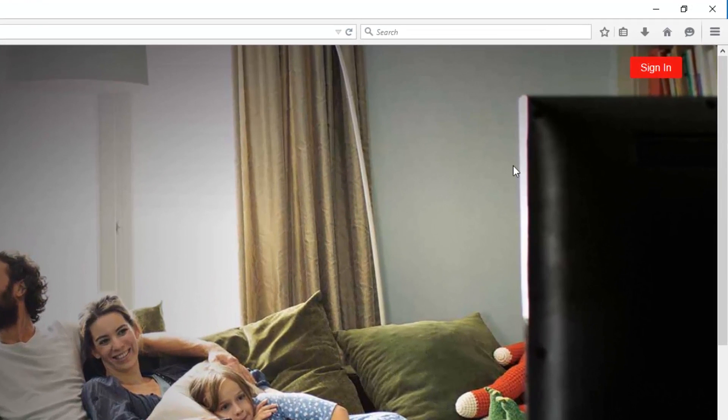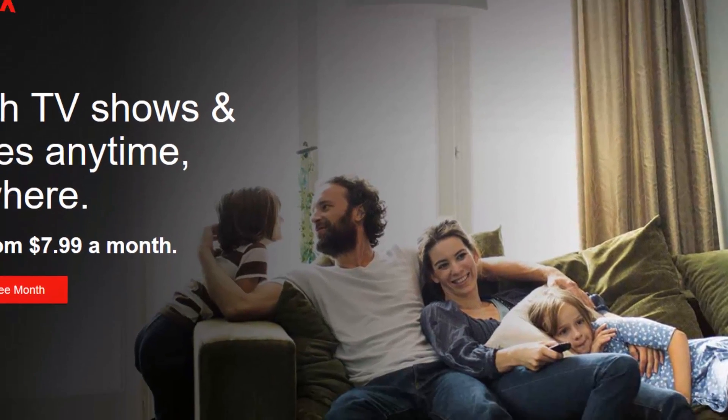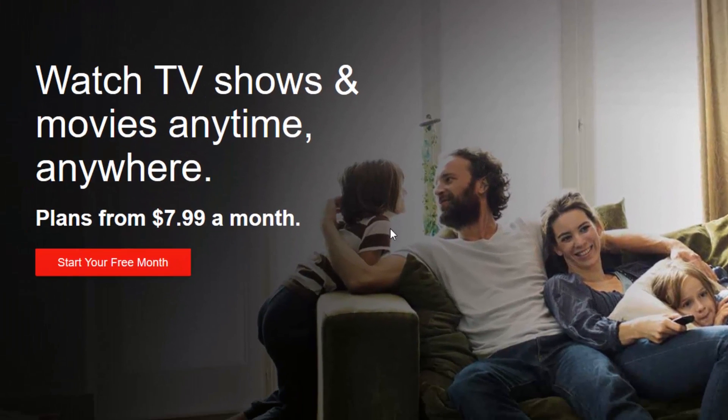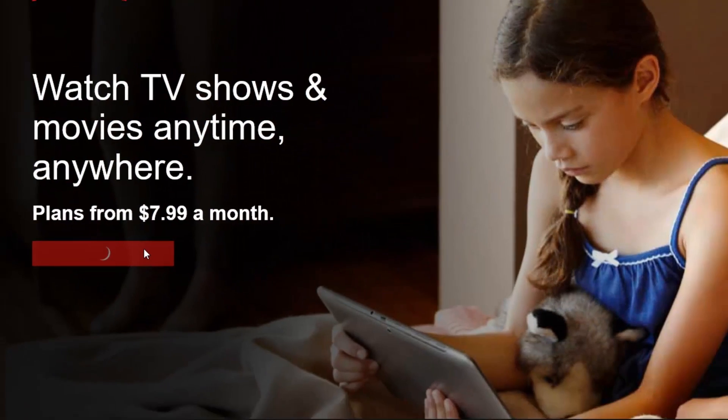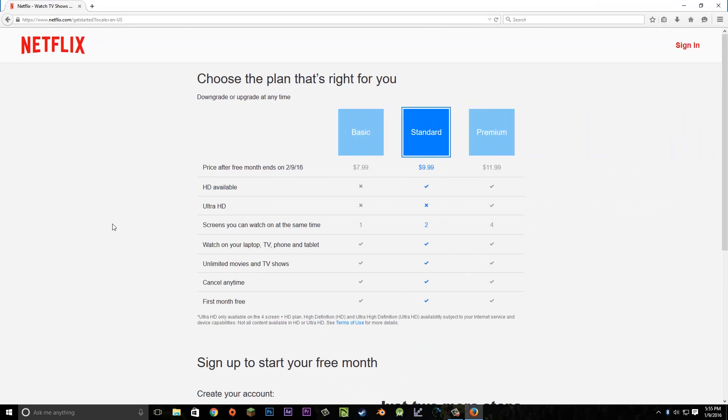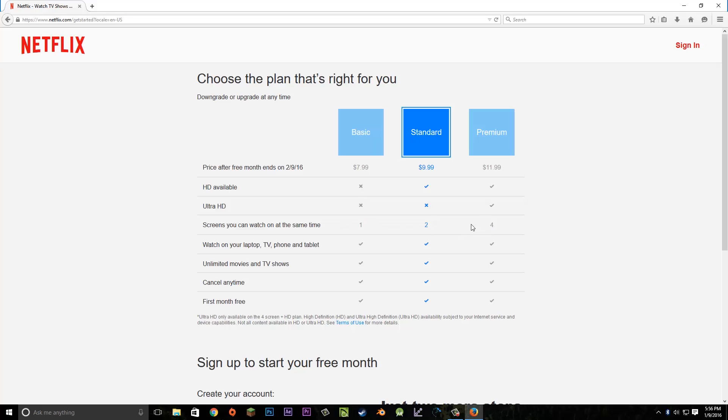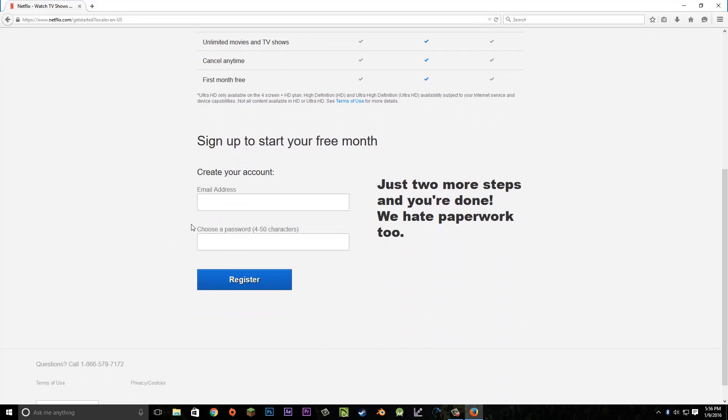If you're already a member, you can hit the sign-in button on the top right, but since we're new, we're going to start our free month trial. It'll have us pick a plan based on what we want to use: basic, standard, or premium. The main difference is the number of screens that can play Netflix at one time. We'll stick with the standard plan for now, so we'll have two screens that can run Netflix at the same time.